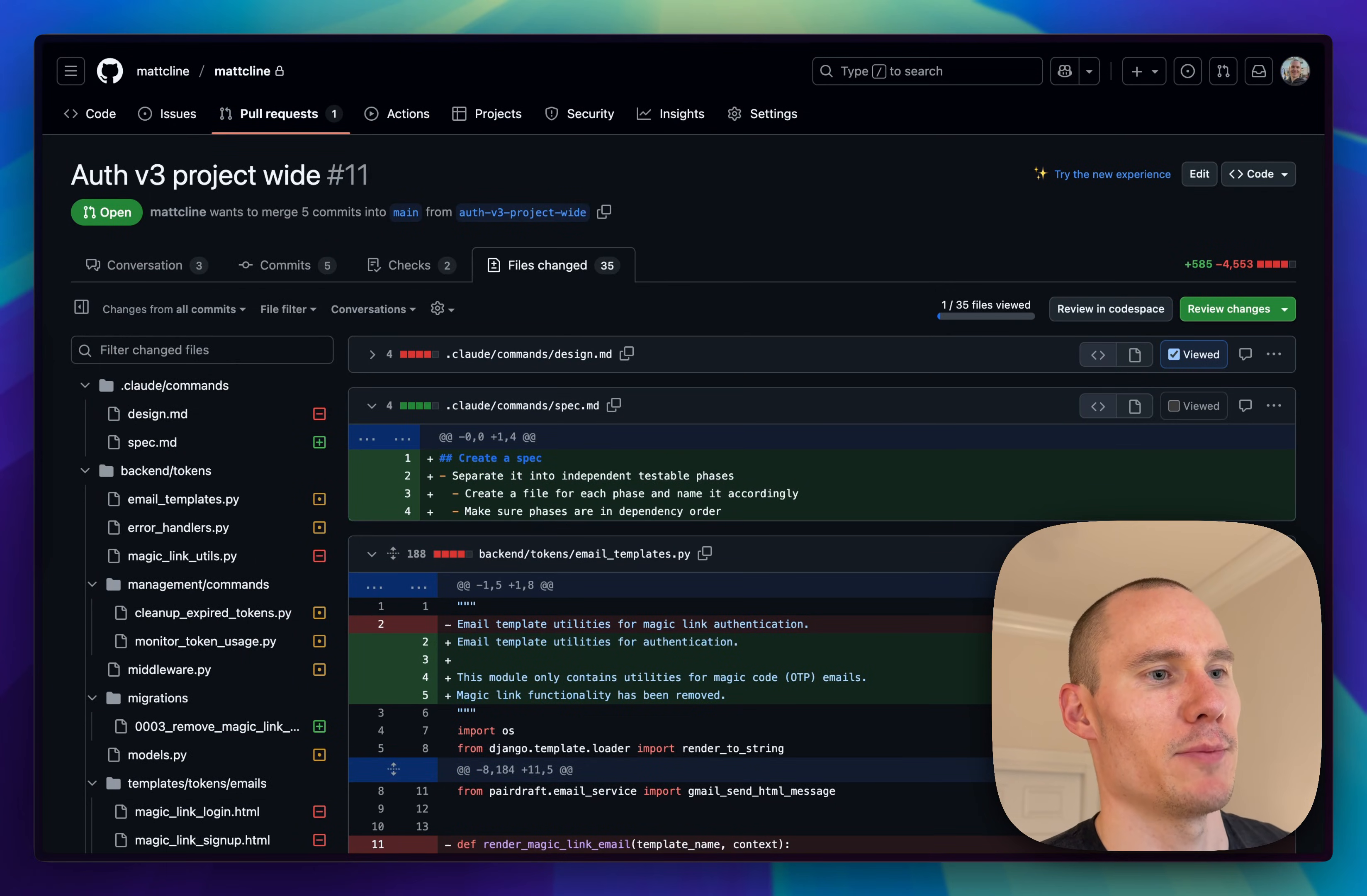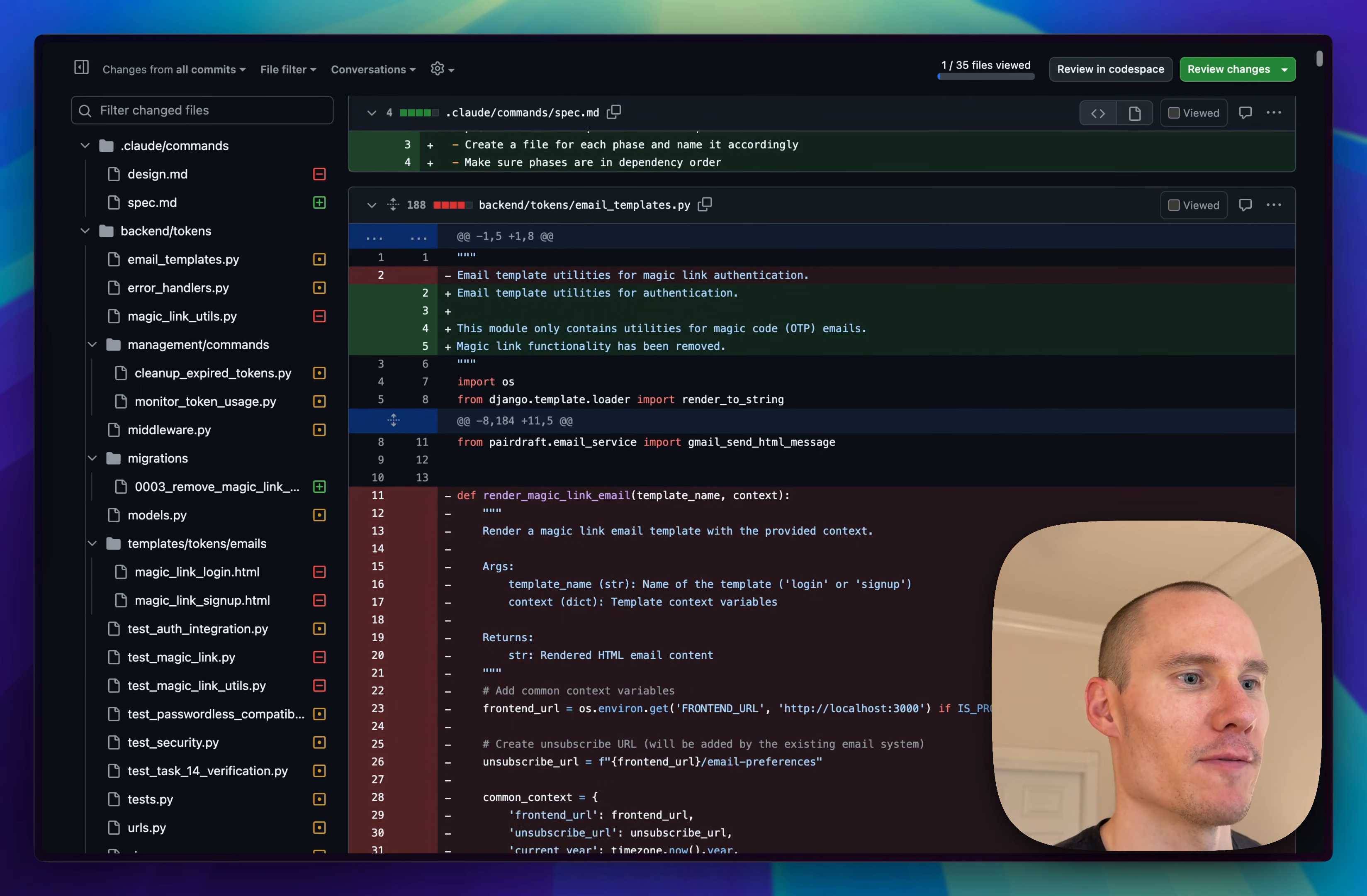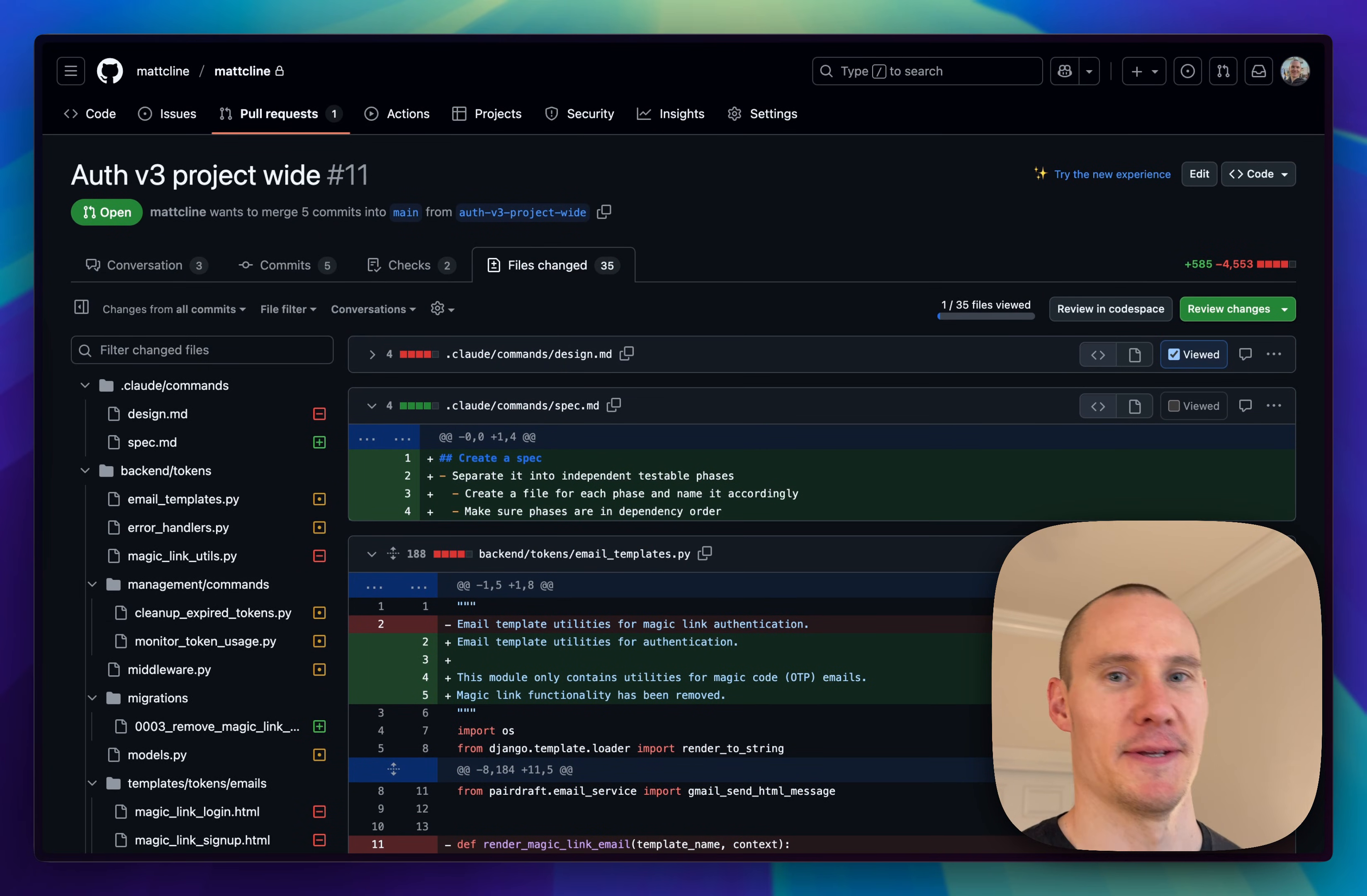After implementing all the different phases, I'm going to open up a pull request in GitHub, and then perform one final pass through to make sure everything looks good. And alright, that's it. Thanks for watching.